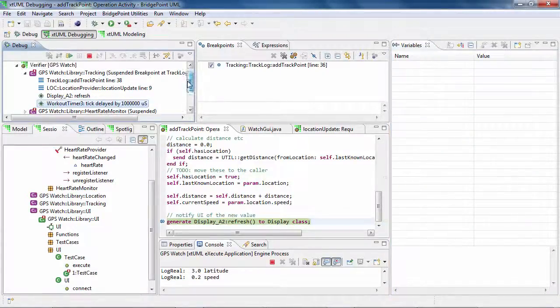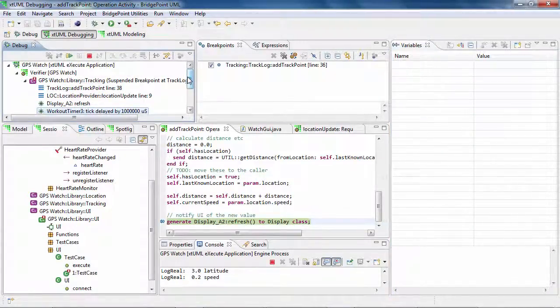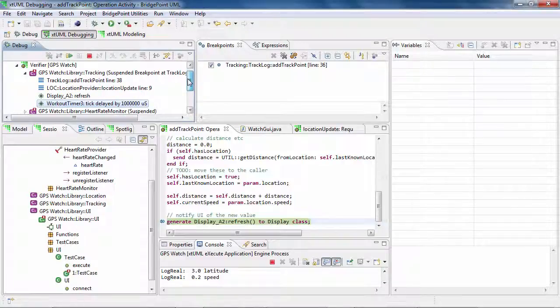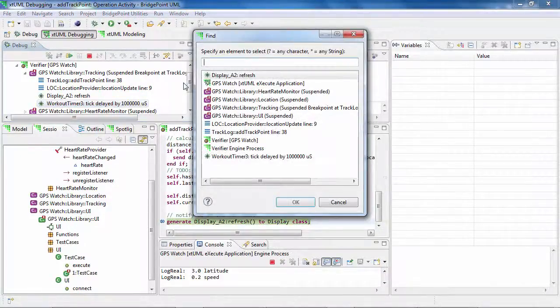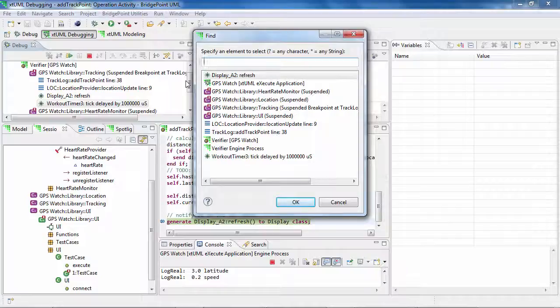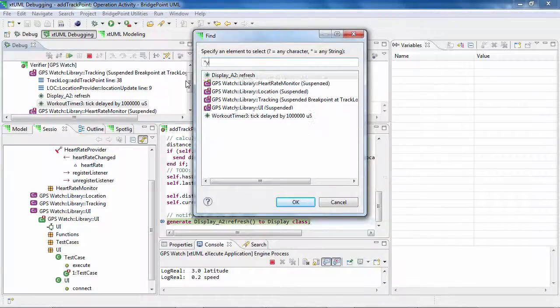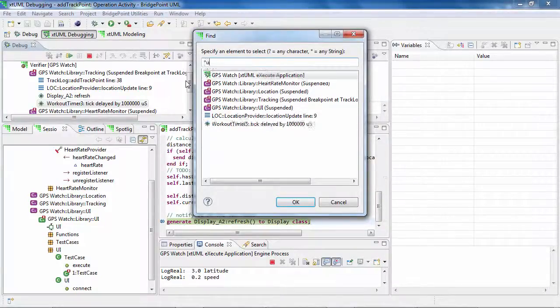As in other views, you can also search in the debug stack. Right-click and select Find, or hold Ctrl and press F. You can use the star operator to replace any number of letters as well.